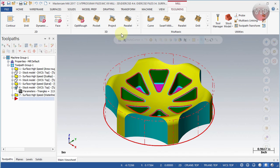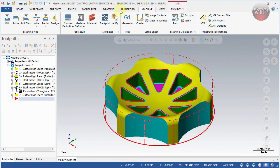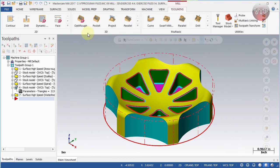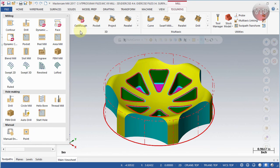Last but not least is the Toolpath tab, where all your toolpaths are located. You can see 2D mill, 3D, and multi-axis options that you can expand. When you select a machine — for example, a lathe — the toolpath tab updates to show the lathe toolpaths. You can expand any of those using the down arrow to see all available features under, say, 2D mill.